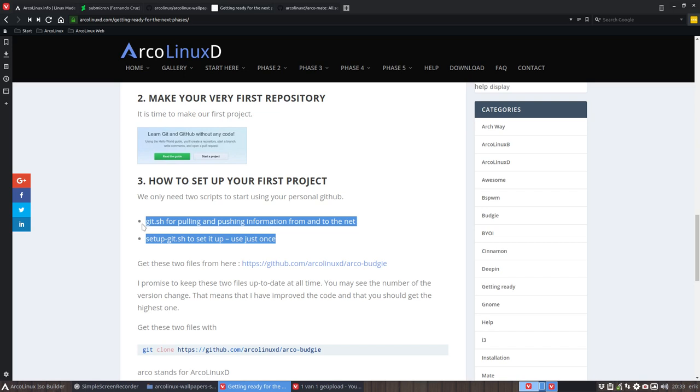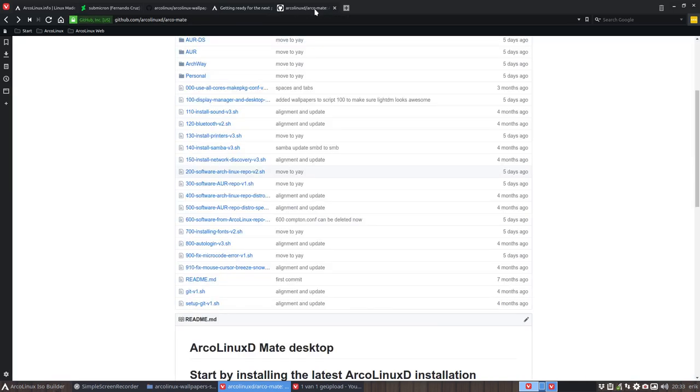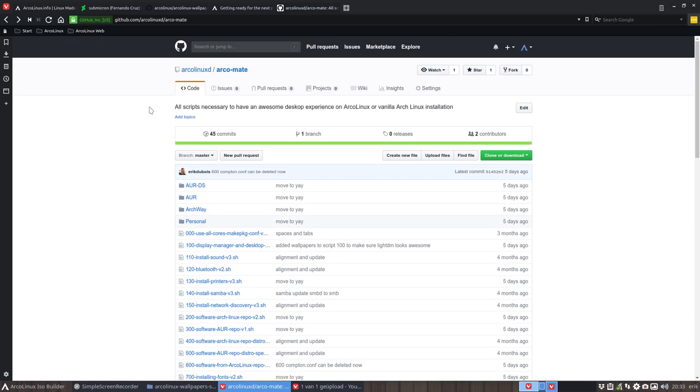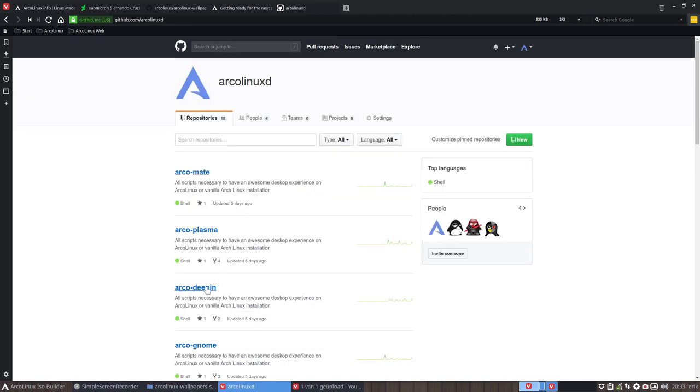Okay, where do we get them? We get them at any of our githubs, because I use them all the time. So this is just an example: ArcoLinuxD. It's still open I see here, and this is not budgie but mate. So I could take deepin and you'll find something similar: git version one, setup git.